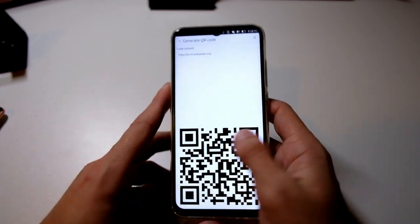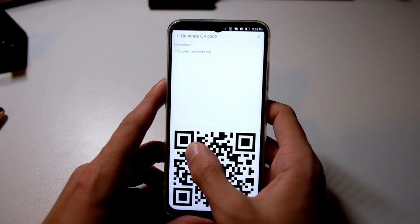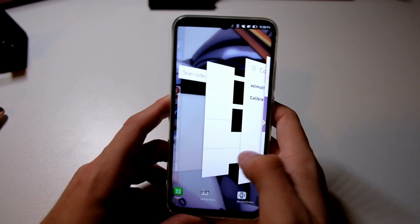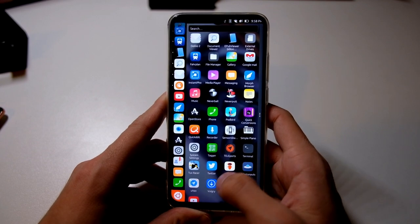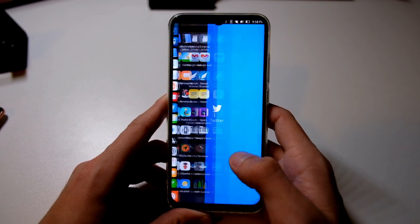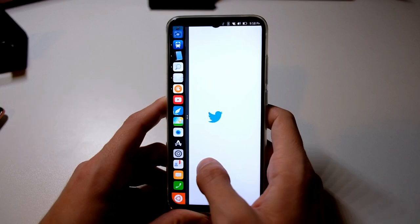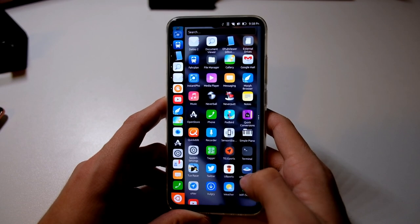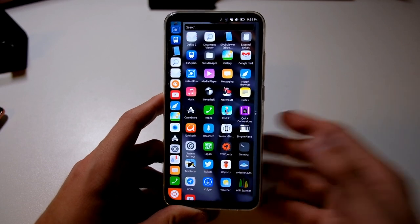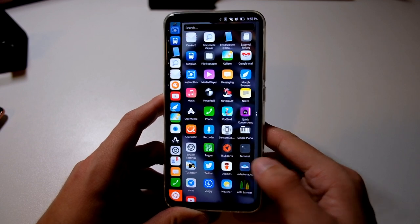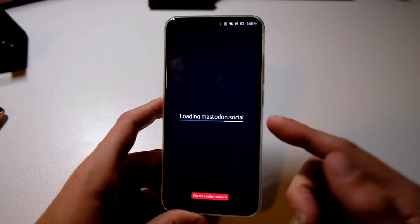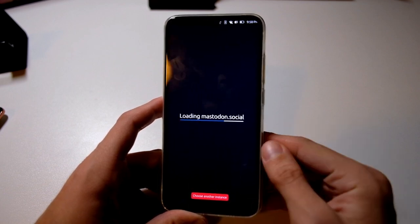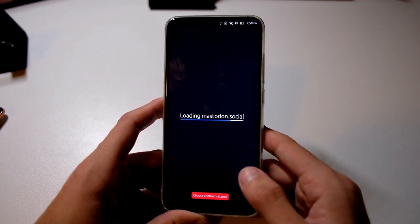There's Twitter, which is a simple web app loading the Twitter mobile website. I also have UbiPorts, which is the community app. And Whalebird, which is a Mastodon client that loads my Mastodon social feed — also using the website, but it's quite handy if you want to take care of your social media.